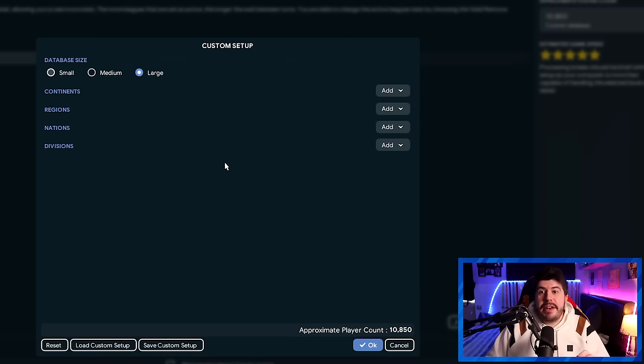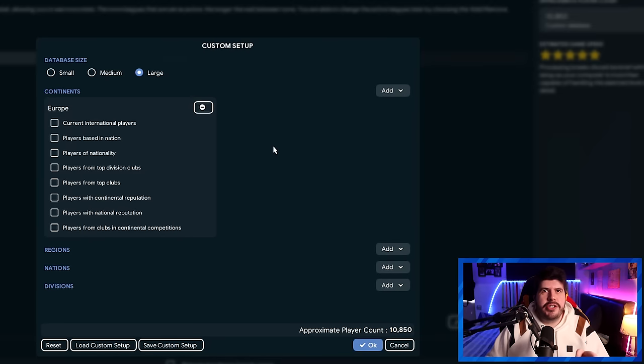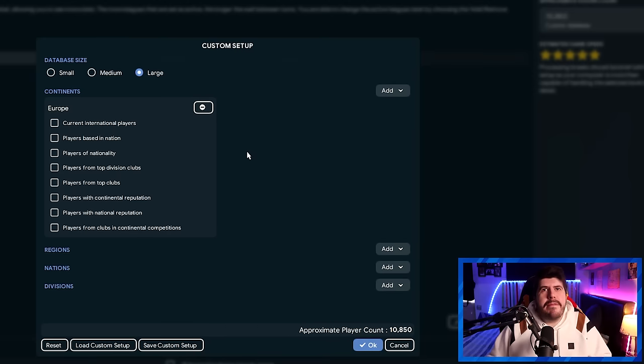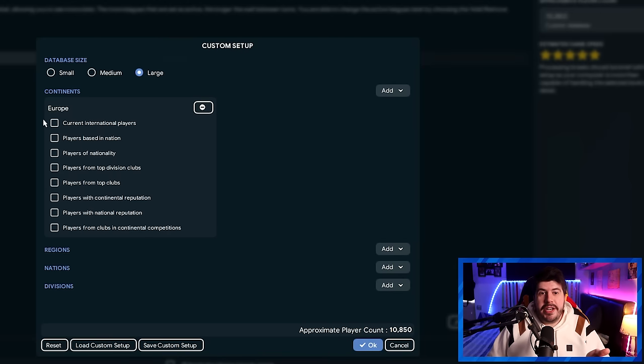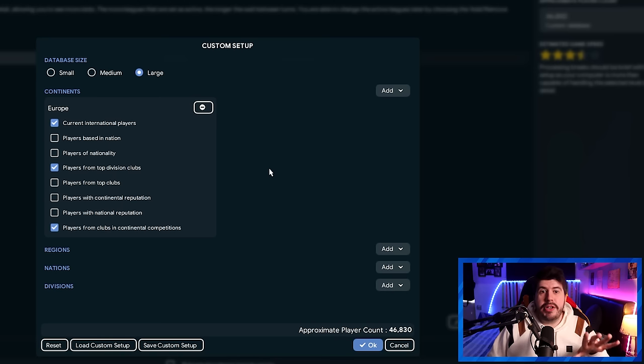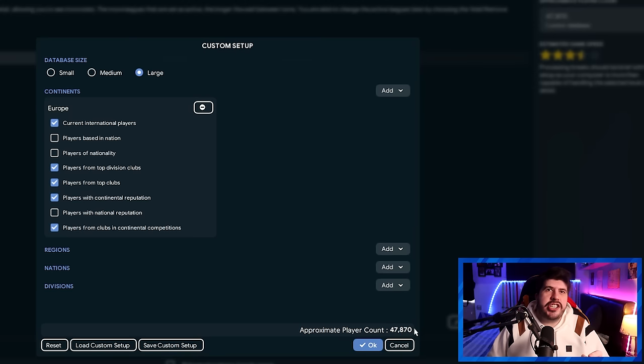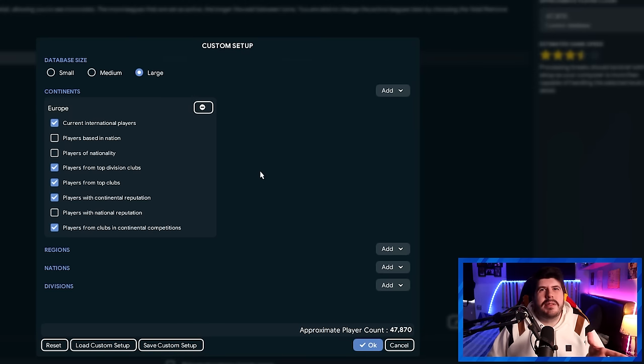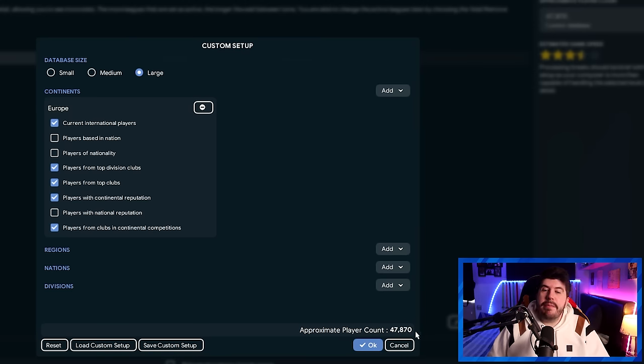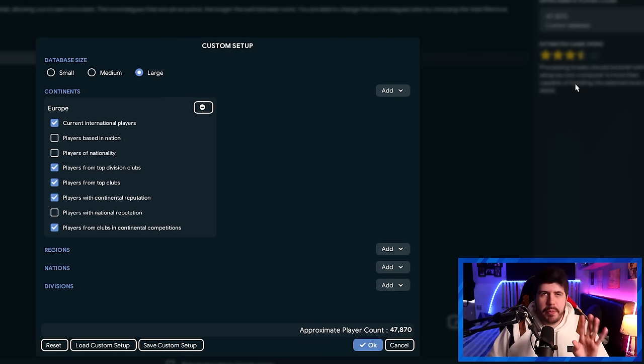You'll be presented with this menu, so you're going to want to go over to continents, then hit, in this case, Europe for an example. Then, these are the options that I choose to tick for these. These are my favourite ones that really get you started. So you'll want to have ticked current international players, players from clubs in continental competition, and most importantly, players from top division clubs. Those for me are the three most important of these features, but I tend to add players from top clubs and players with continental reputation as well. It doesn't change this number down here a great deal, but it can sometimes fill in some gaps. But you'll have noticed that the number in the bottom right hand corner will have been increasing dramatically doing that, as well as the stars through the frosted glass effect also decreasing, but we won't worry about that for the moment.